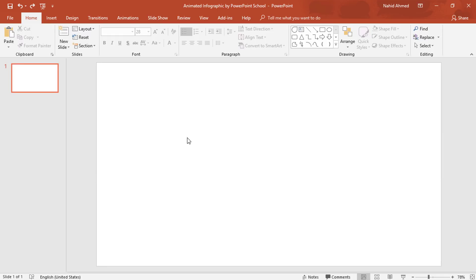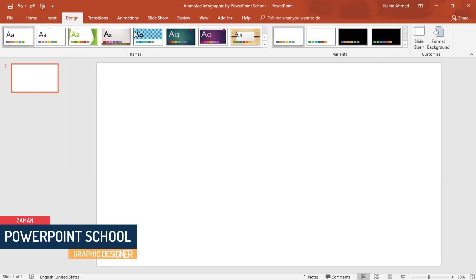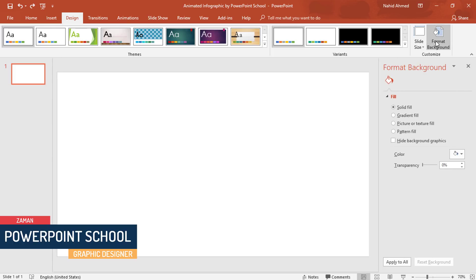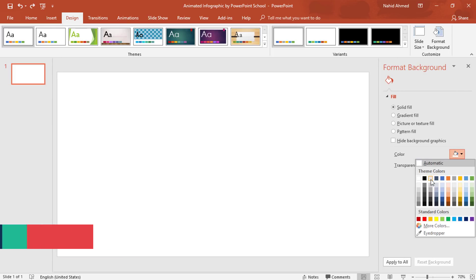Here you can see that I have already taken a blank slide. First, to change the background color, go to Design and click on Format Background. From here, I'll pick this light gray color.